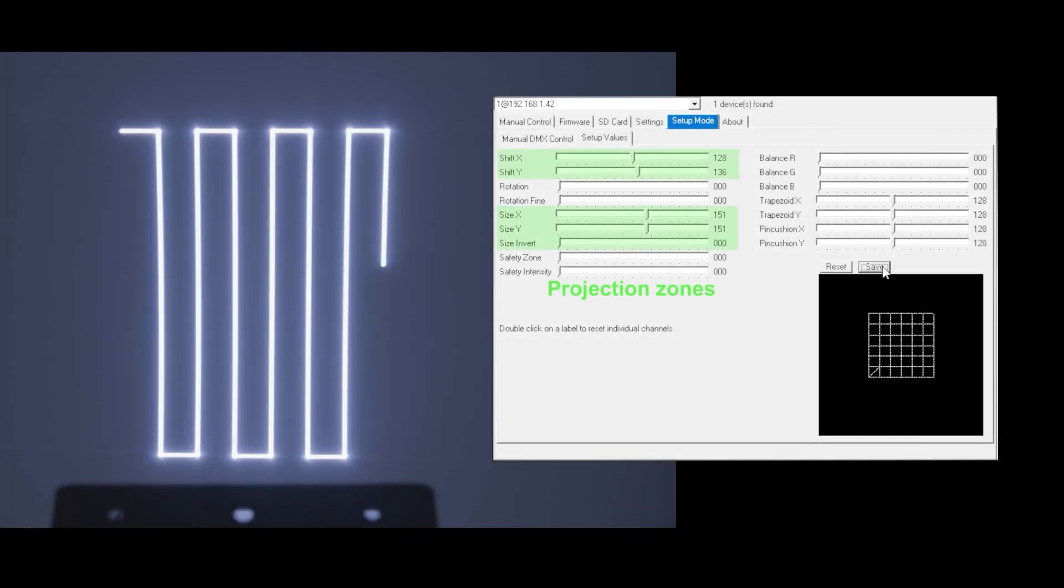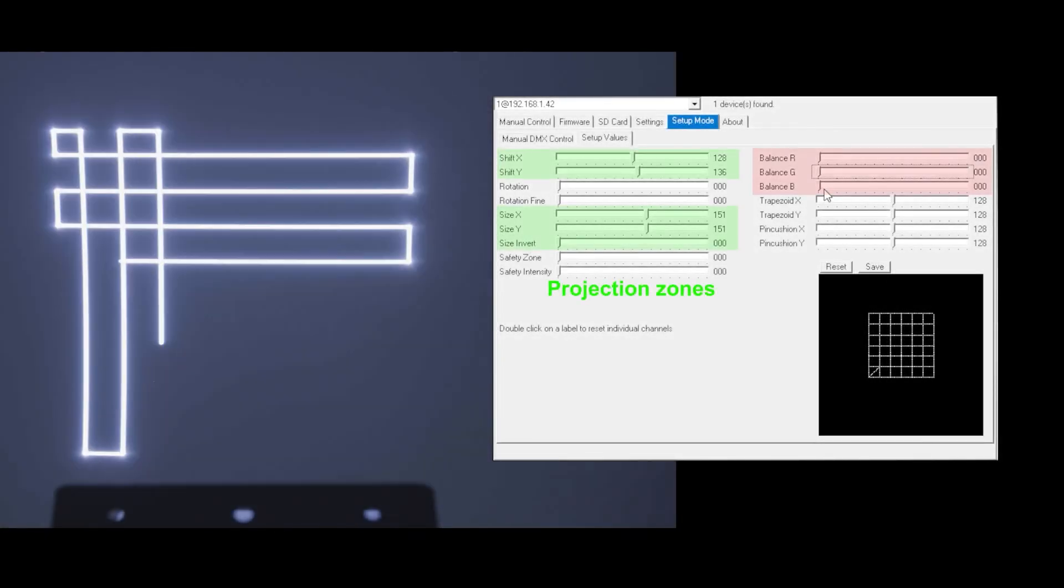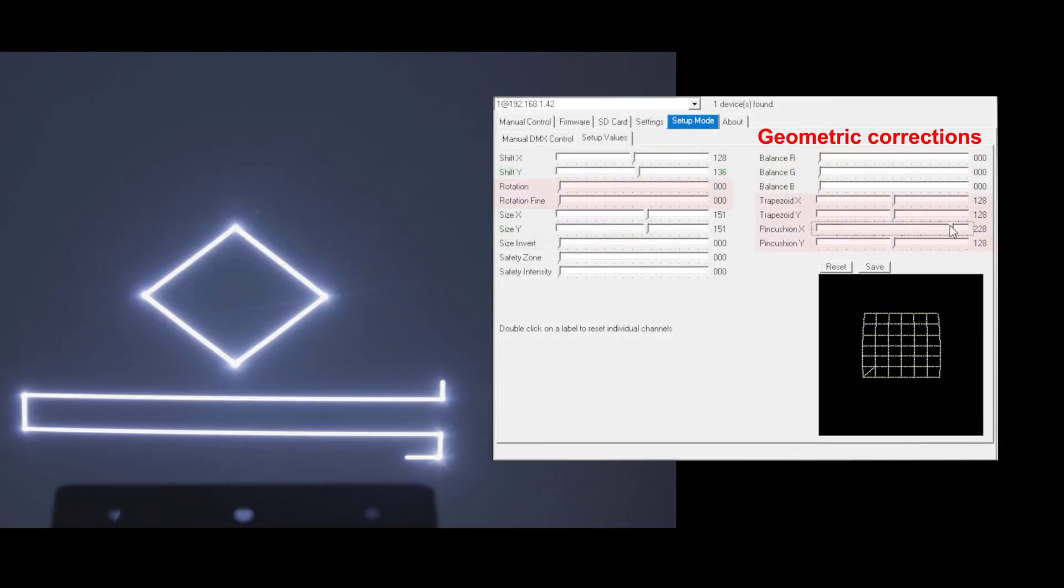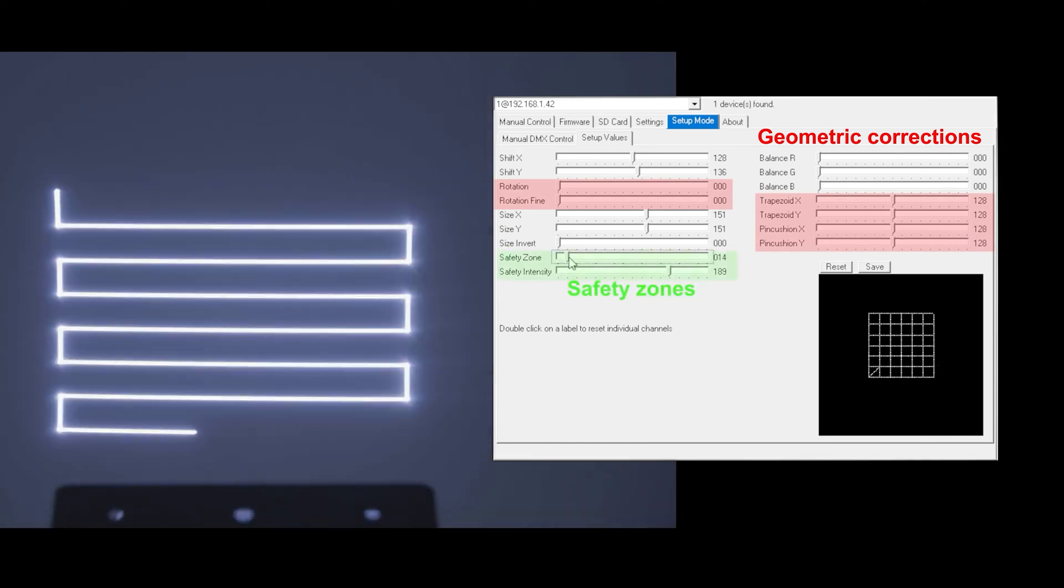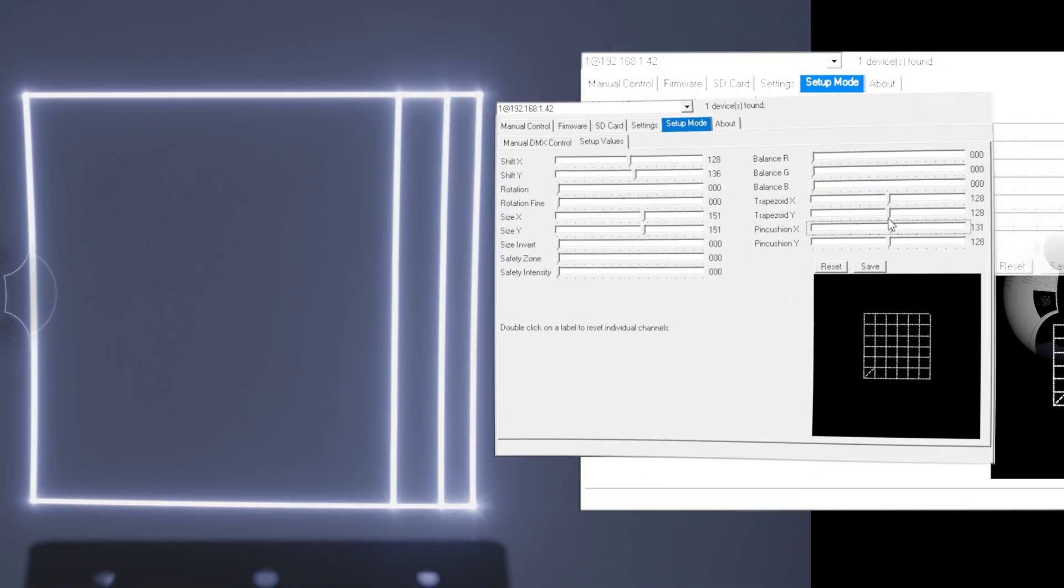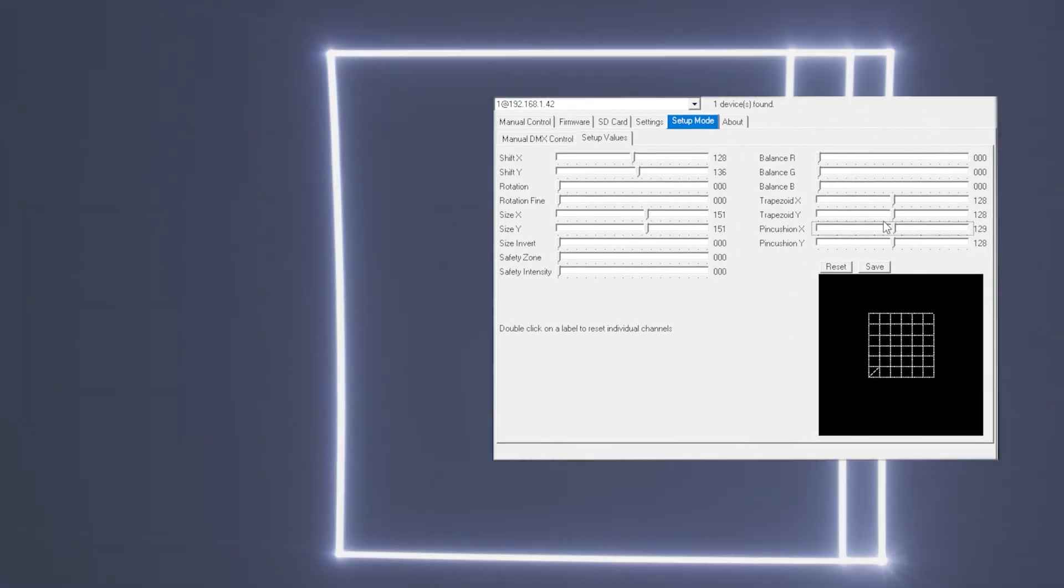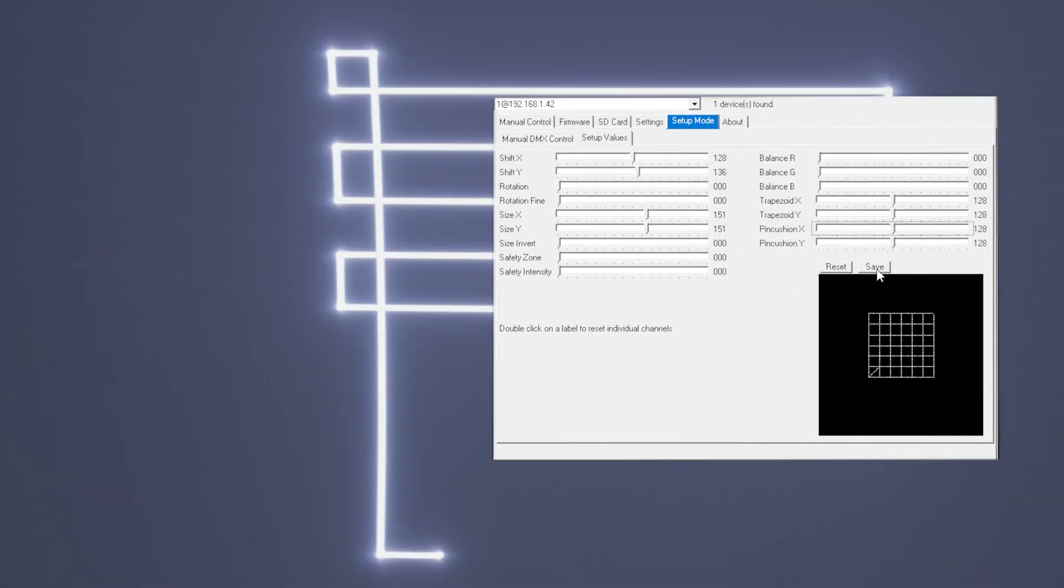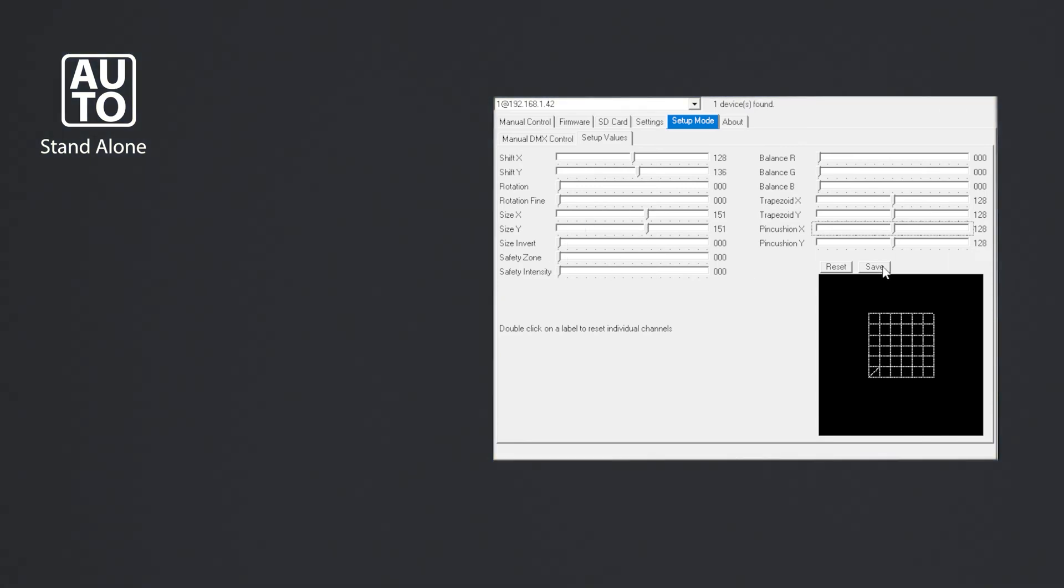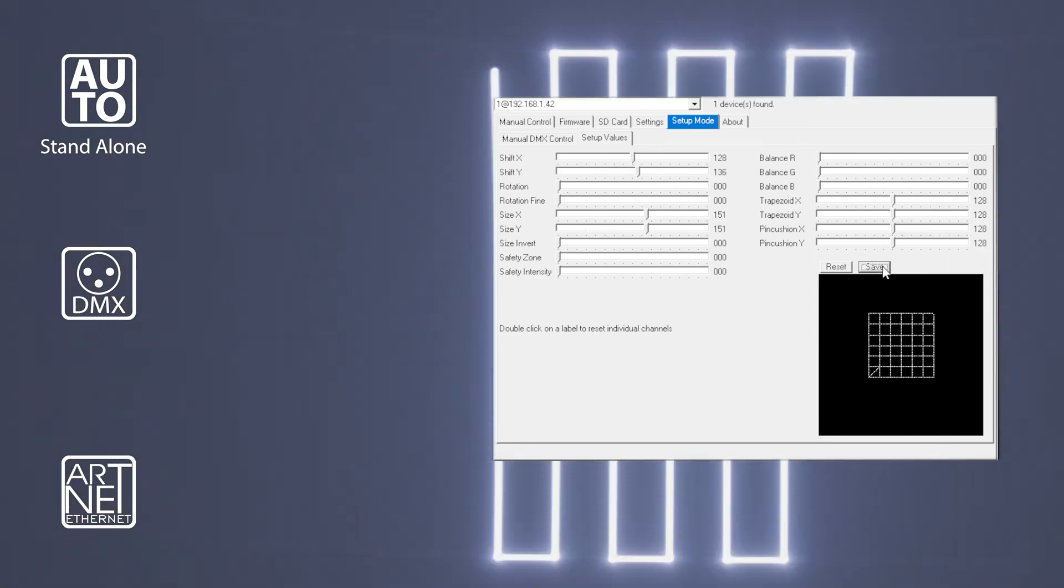The ShowNet laser mainboard allows for configuring the laser system and its output and set and store projection zones, color balance, geometric corrections and safety zones inside the mainboard. So the laser can be safely operated in stand-alone operation and even in DMX and ARTNET mode.